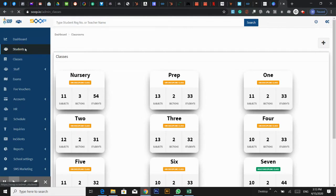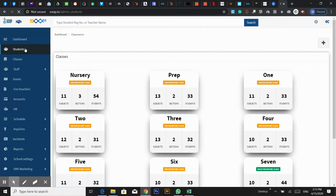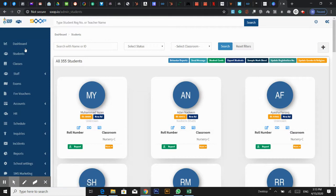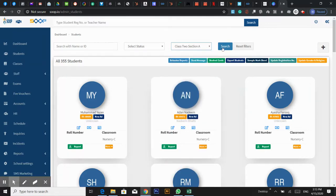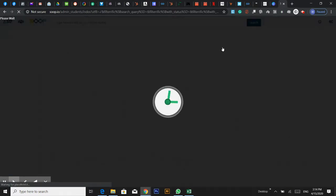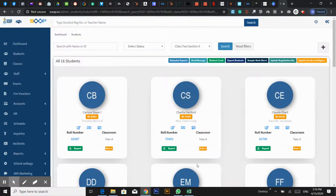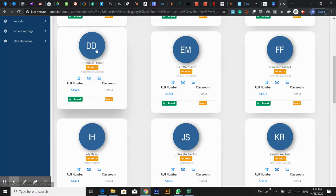I will click on the next window. I will select the student's access to the student portal. If you click on the next window, you will click on the next window.